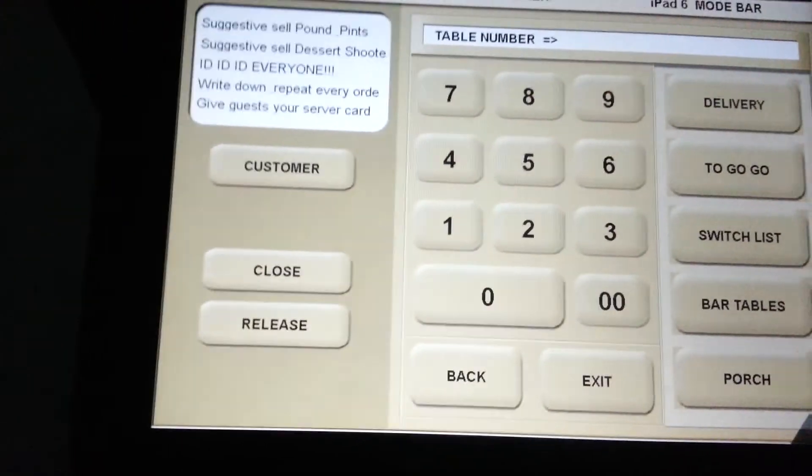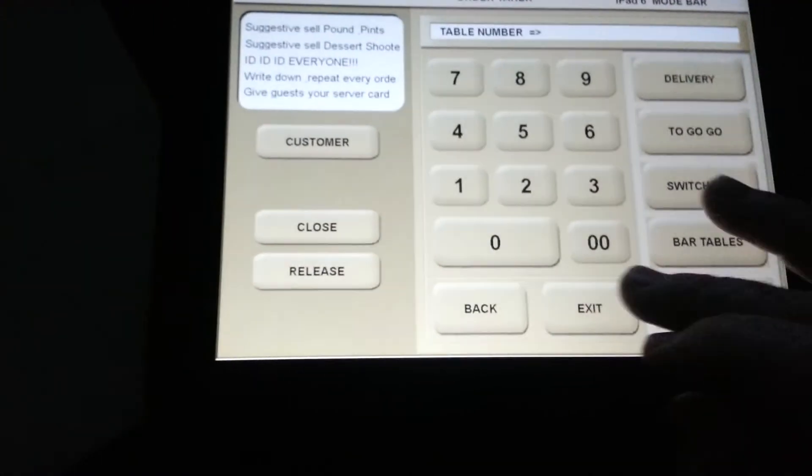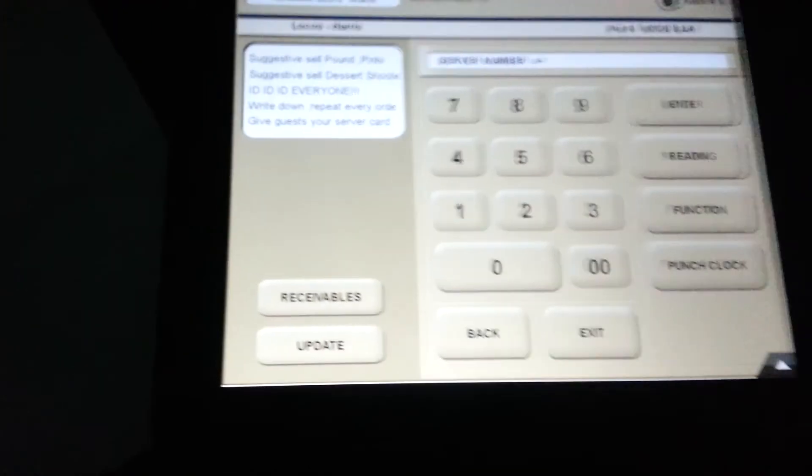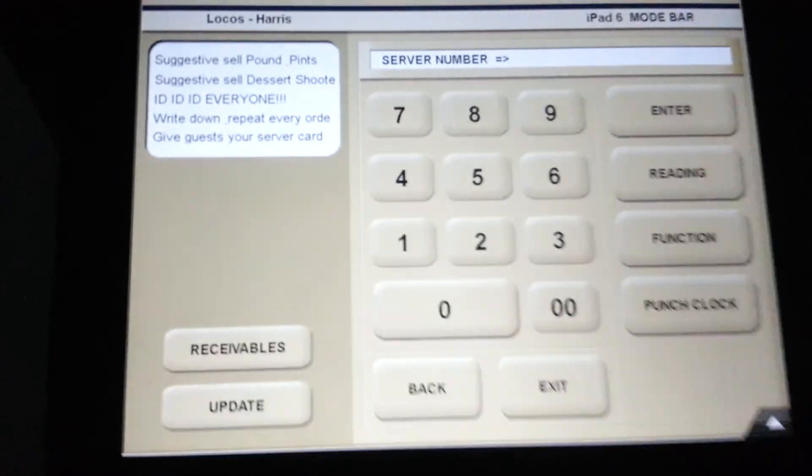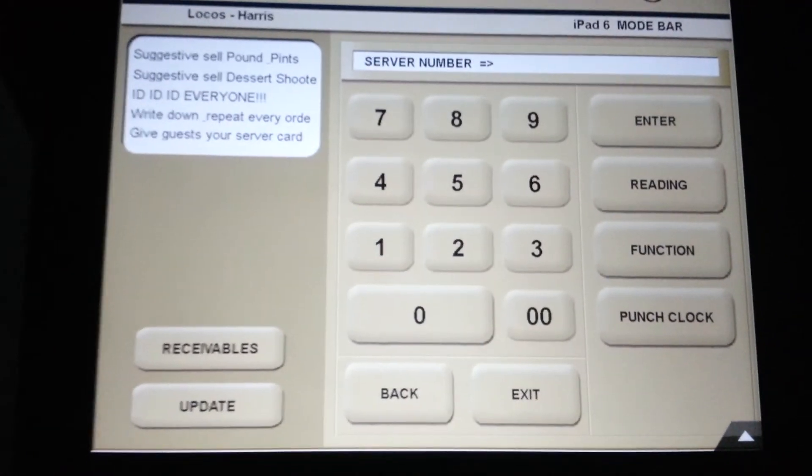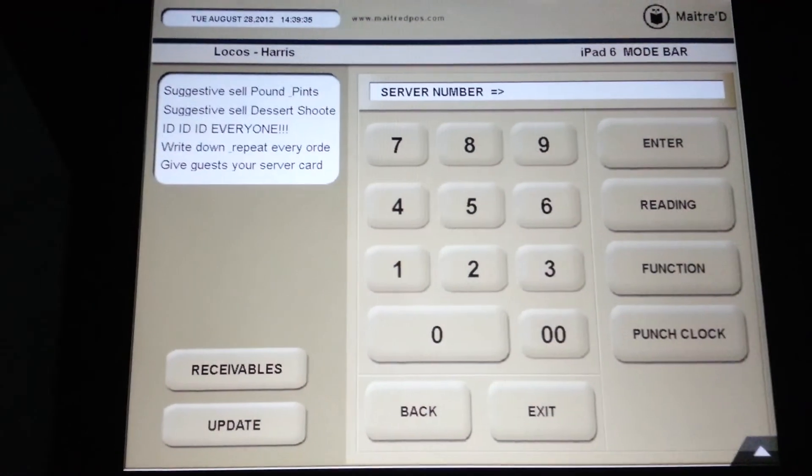So as you can see, it's pretty quick, pretty snappy. We'll be rolling this out in the store here shortly. I thought you'd like to take a look. See ya.